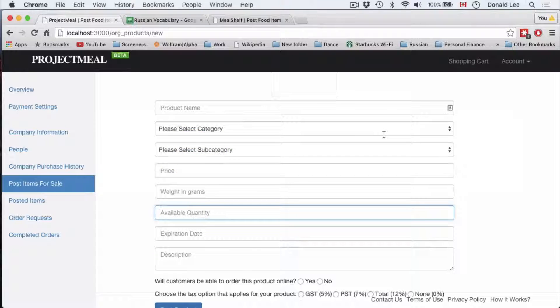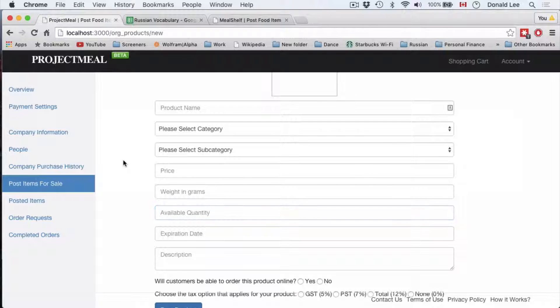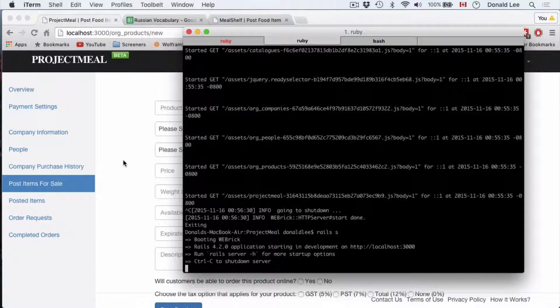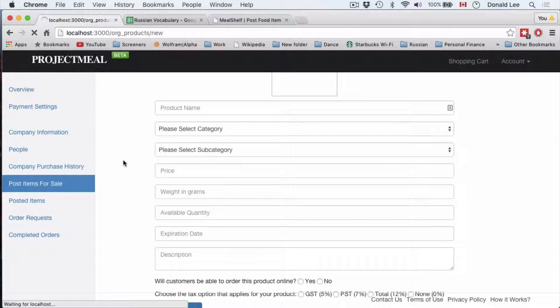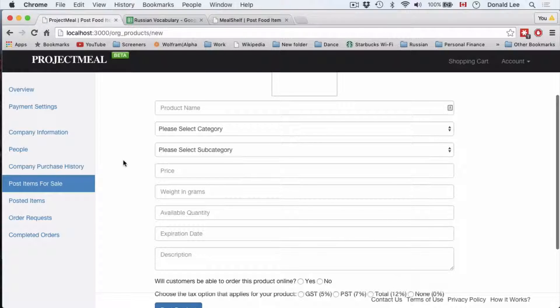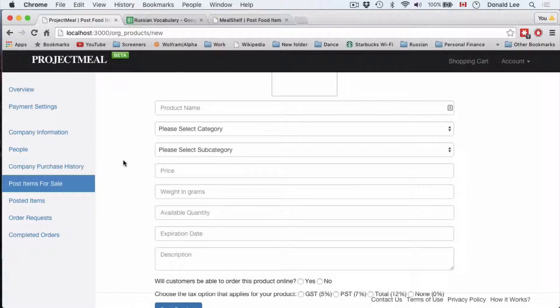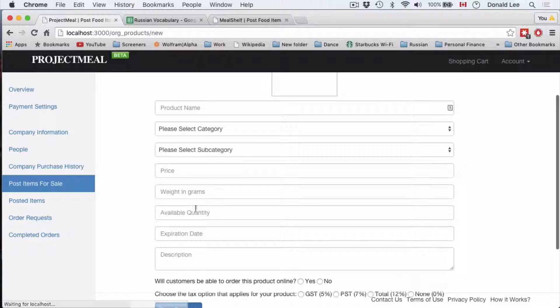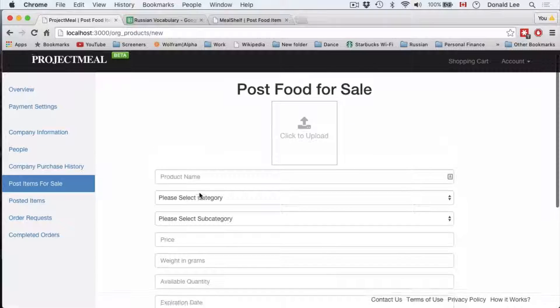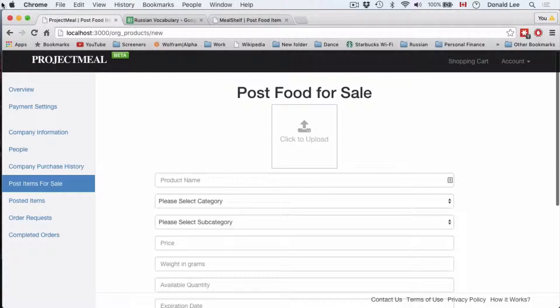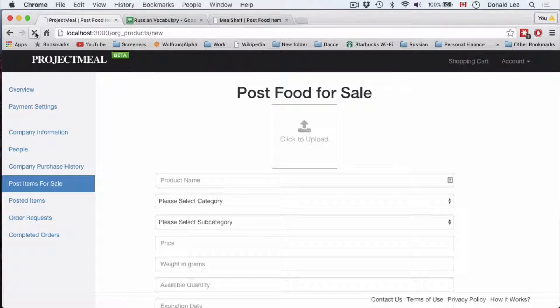We'll just hop back into our browser here. Now, whenever we refresh our page, we should get nothing. So if I click the refresh button, then weight in grams is not zero anymore.